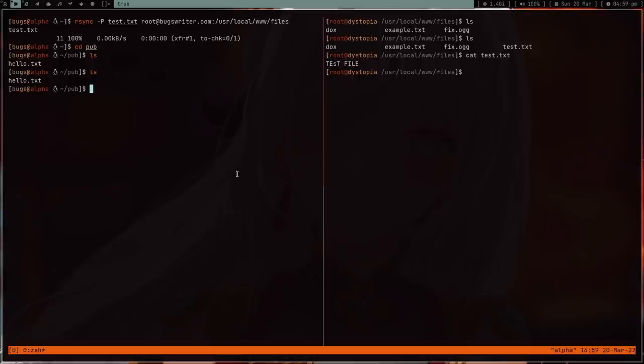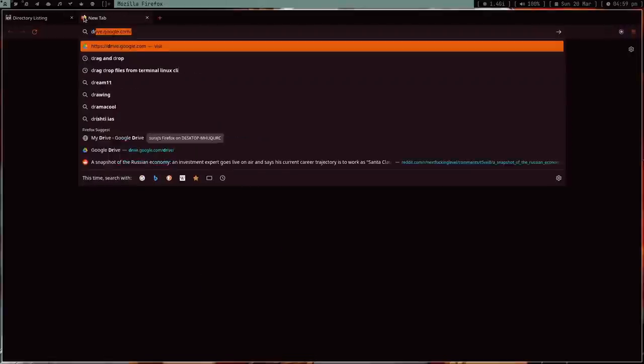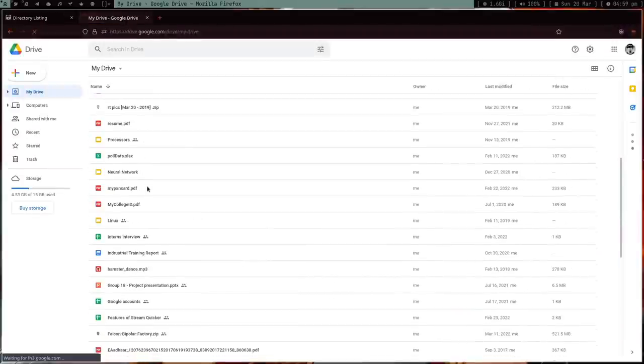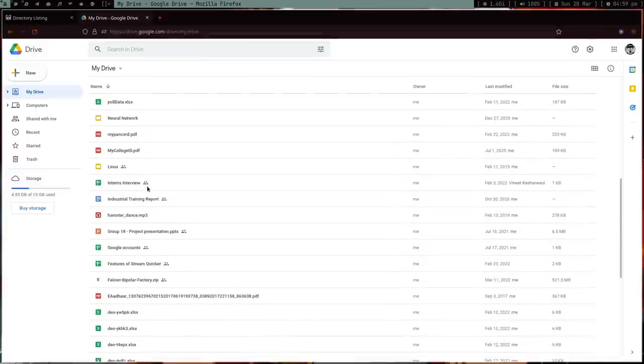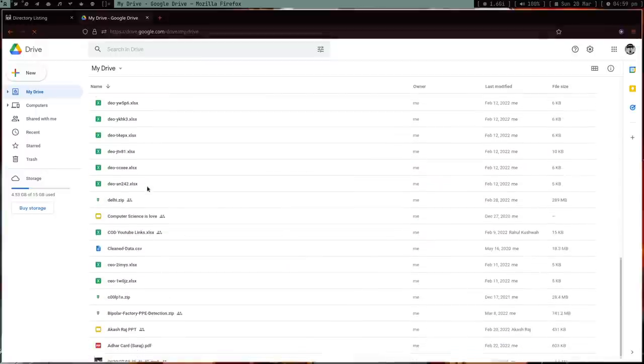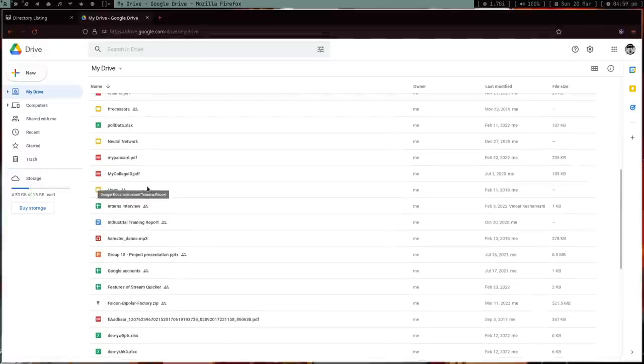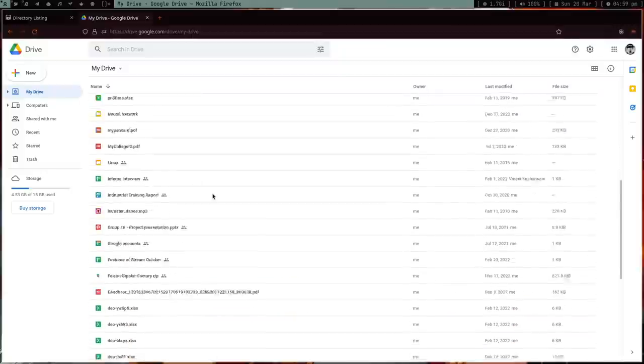Now some people are like, 'Yeah, but for normies Google Drive is good.' Okay, it might be. I'm not going to talk about normies in this video. I'm going to talk about you. I'm assuming you're not a normie - you understand tech.